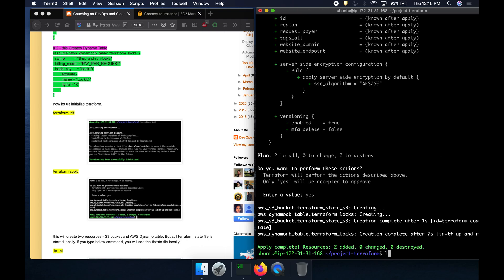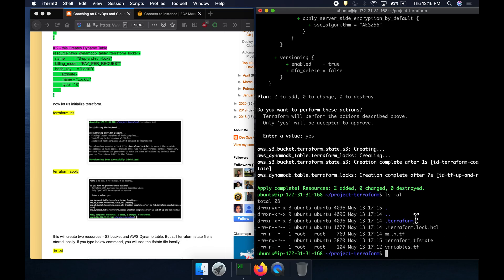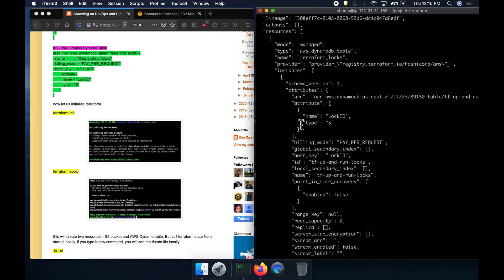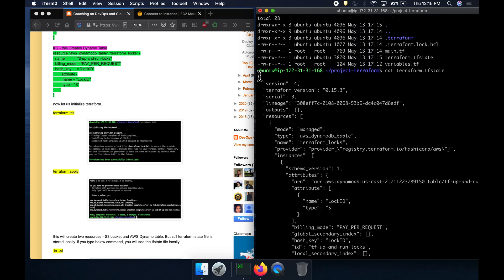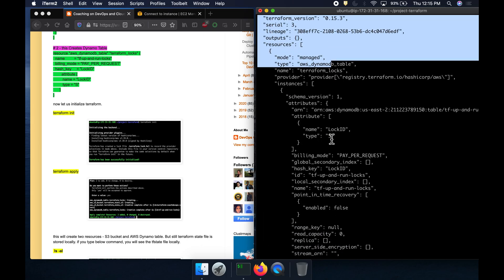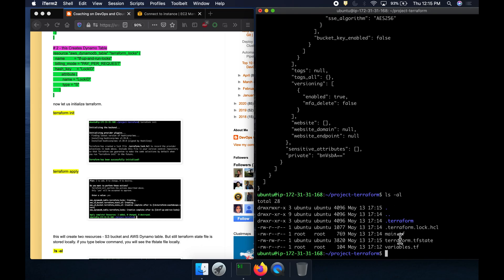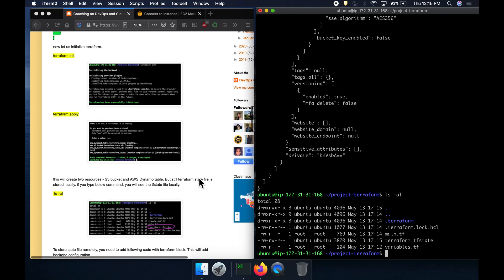If I type ls -al, you can see the terraform state file. Right now the state file is on my local machine — on my EC2 instance — which is essentially local storage. But our goal is to store that state file in the S3 bucket remotely. To do that, we need to add the backend configuration.